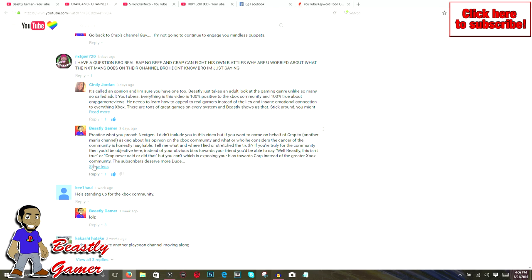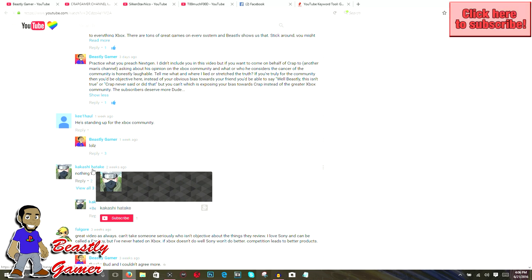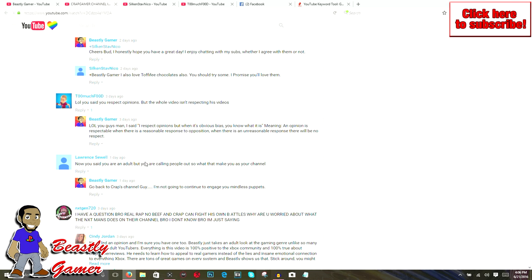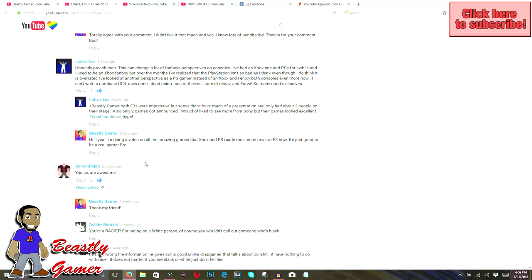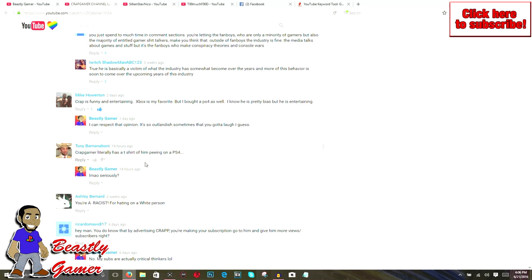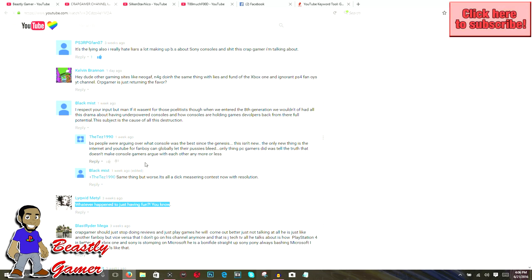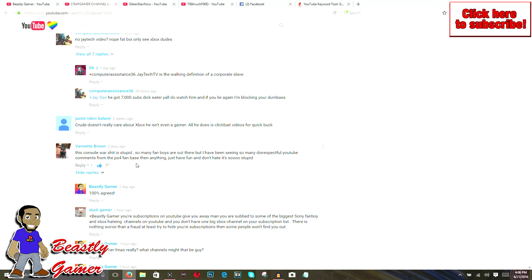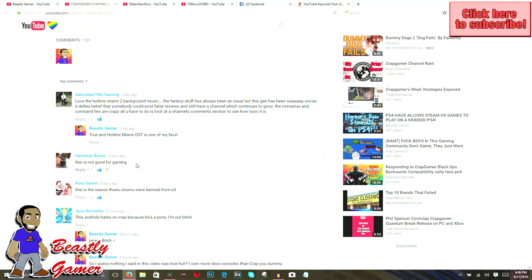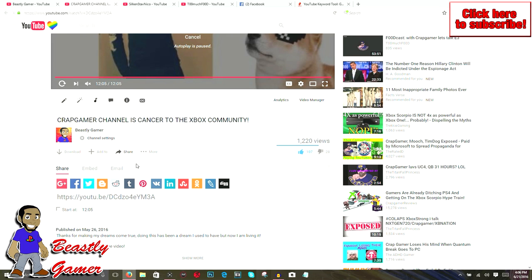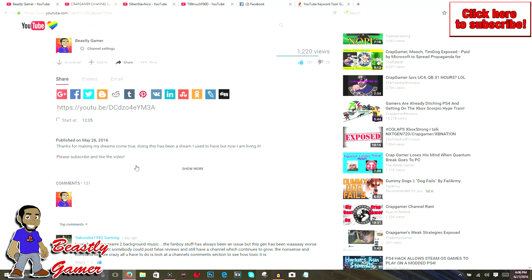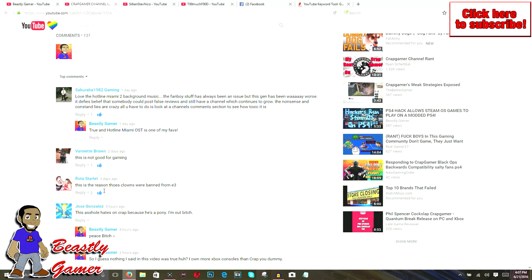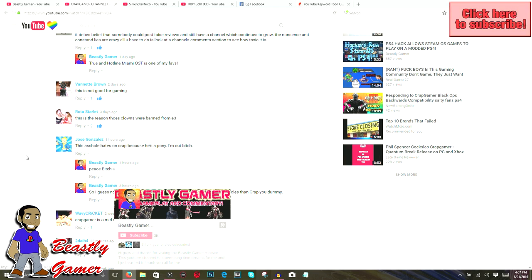You'd probably be able to say, well, Beastly, this isn't true, or crap never said that. But you can't say that, which is exposing your bias towards crap instead of the greater Xbox community. I said your subscribers deserve more. It's true. You can't be biased. People don't respect liars or people who are full of shit. The whole purpose of this video, guys, is for me to just say this: if you call yourself an Xbox gamer, be there, enjoy playing your Xbox. If you want to be a YouTuber and talk about Xbox, do that. People who think like you are going to follow you. But everybody is not going to agree. That's just the land of YouTube.